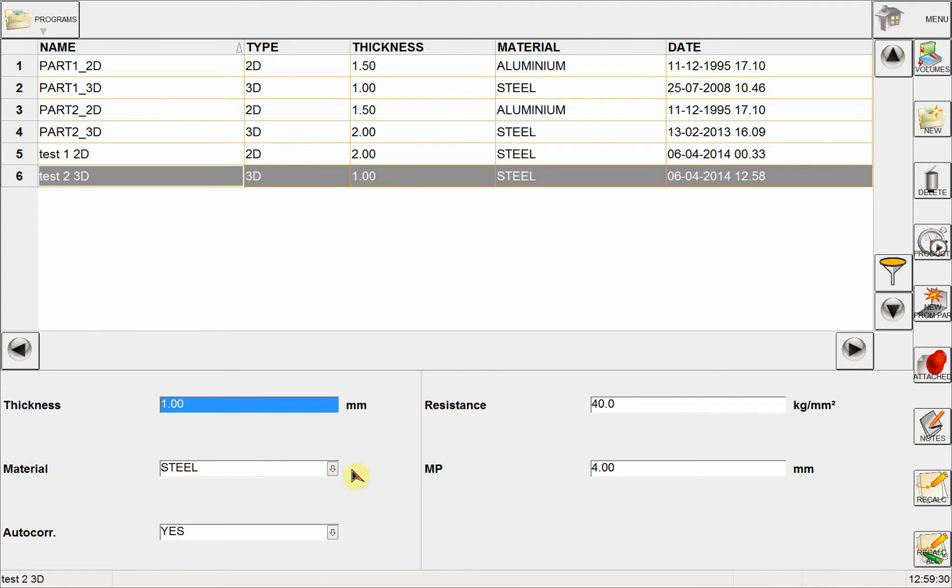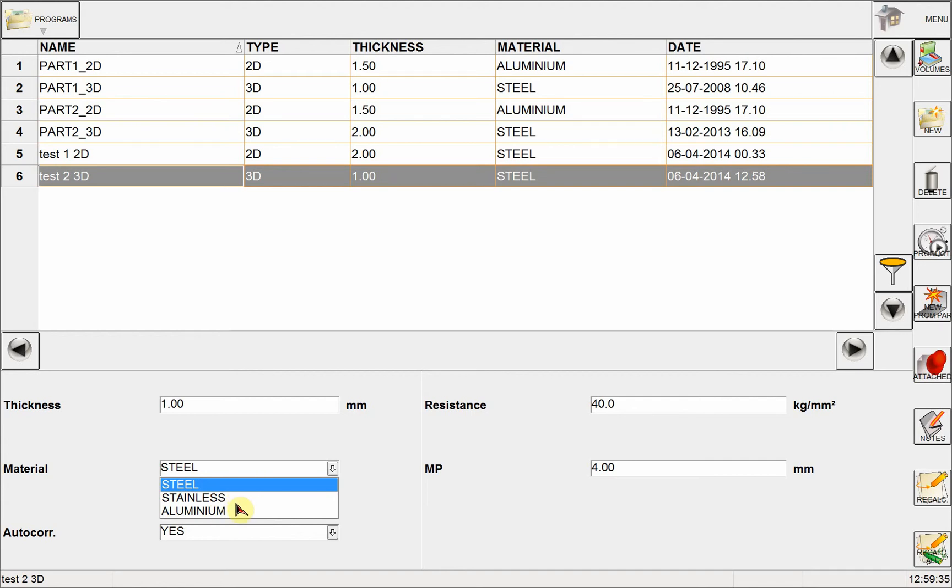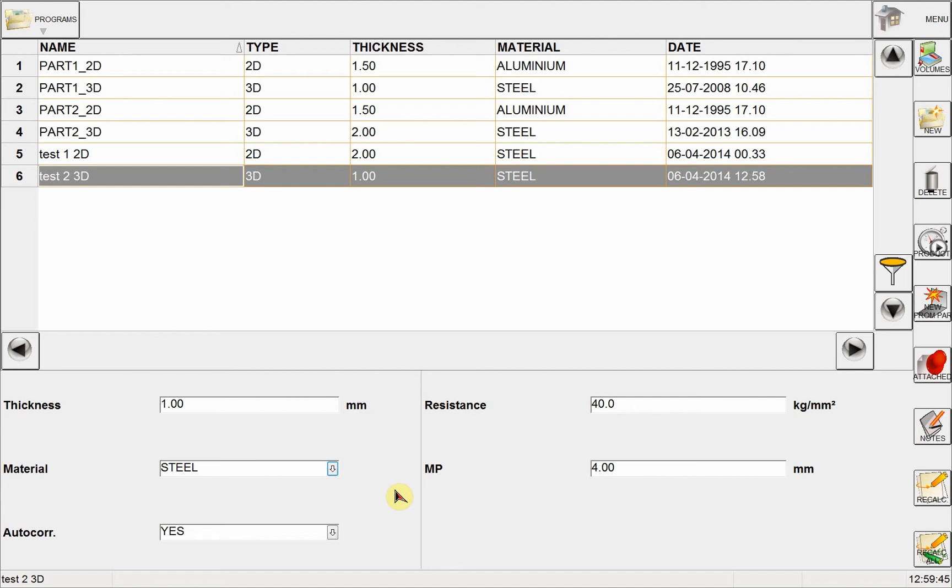Then I can see here the material, which is steel. I have right now three choices here: steel, stainless steel, and aluminum. But if I want, I can create multiple different materials and they will be shown here when I create new programs.